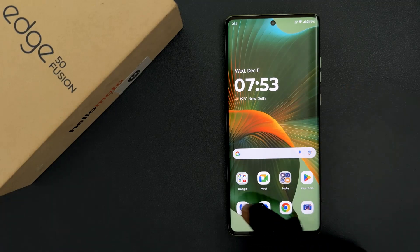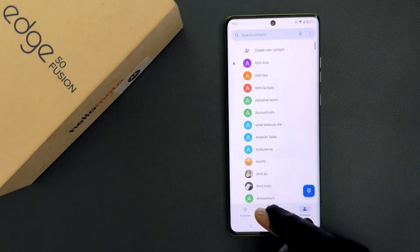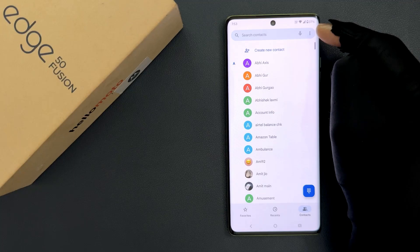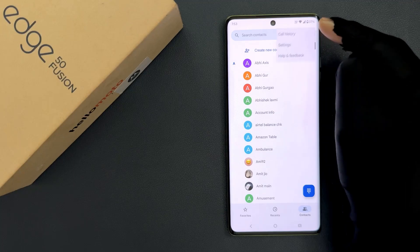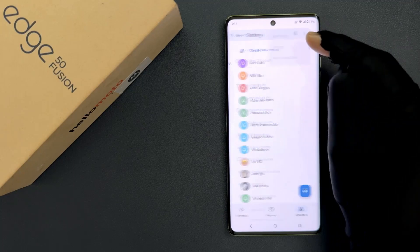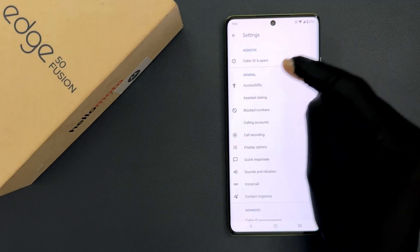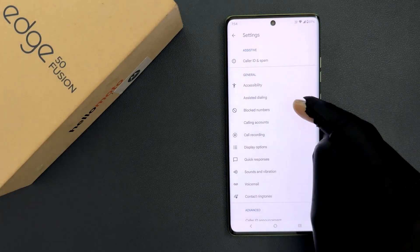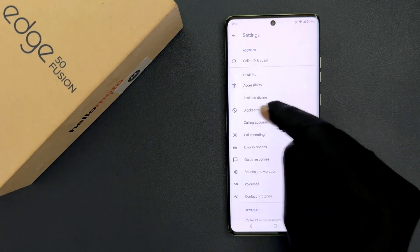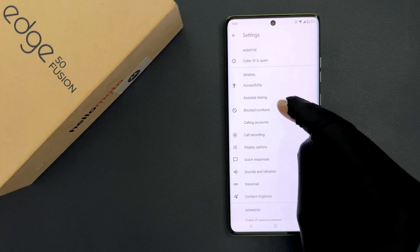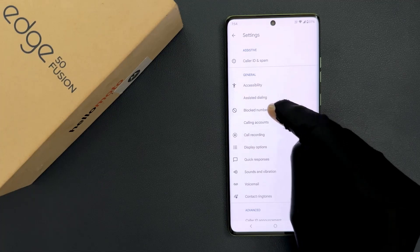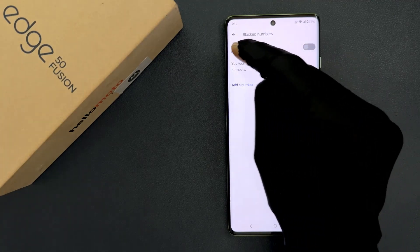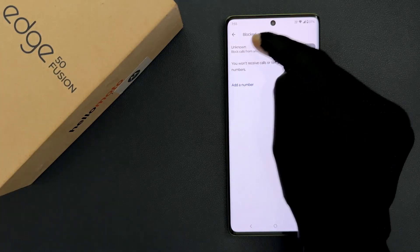So just open your phone app and then tap on the three vertical dots at the top right, and then tap on settings and then come to the general section. In this section you can see we have blocked numbers, so just tap on it. On this screen you can see we have the unknown option.